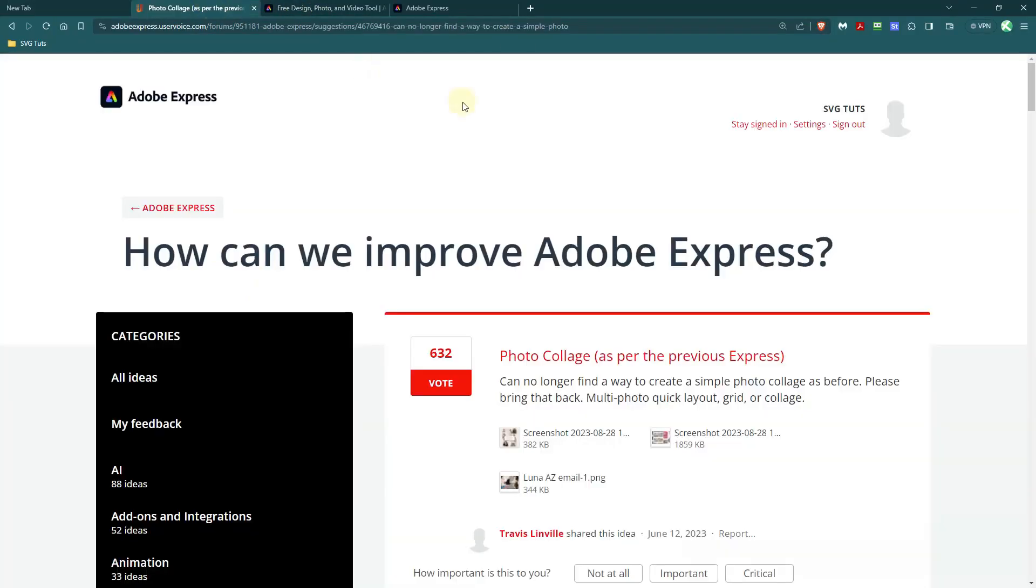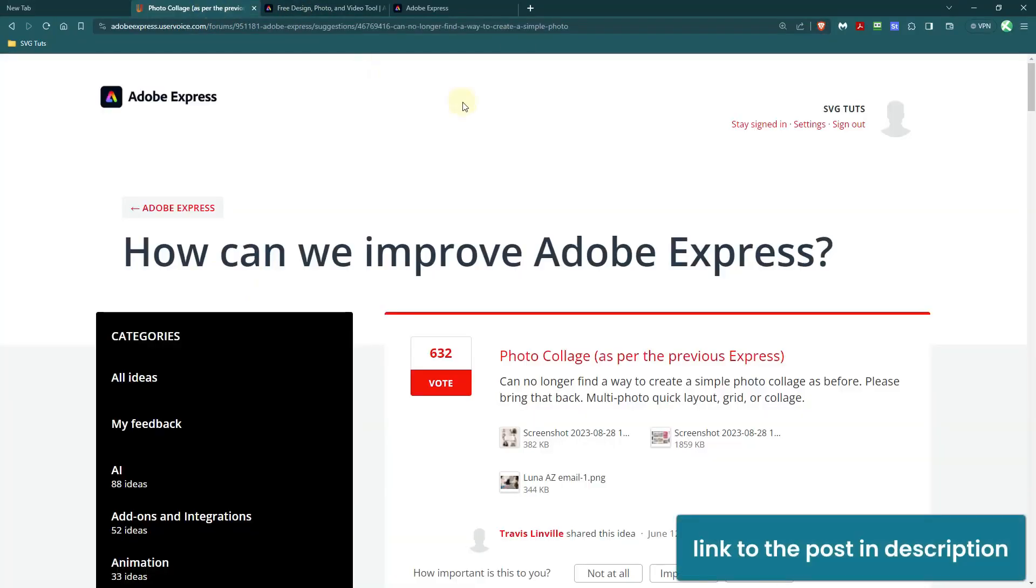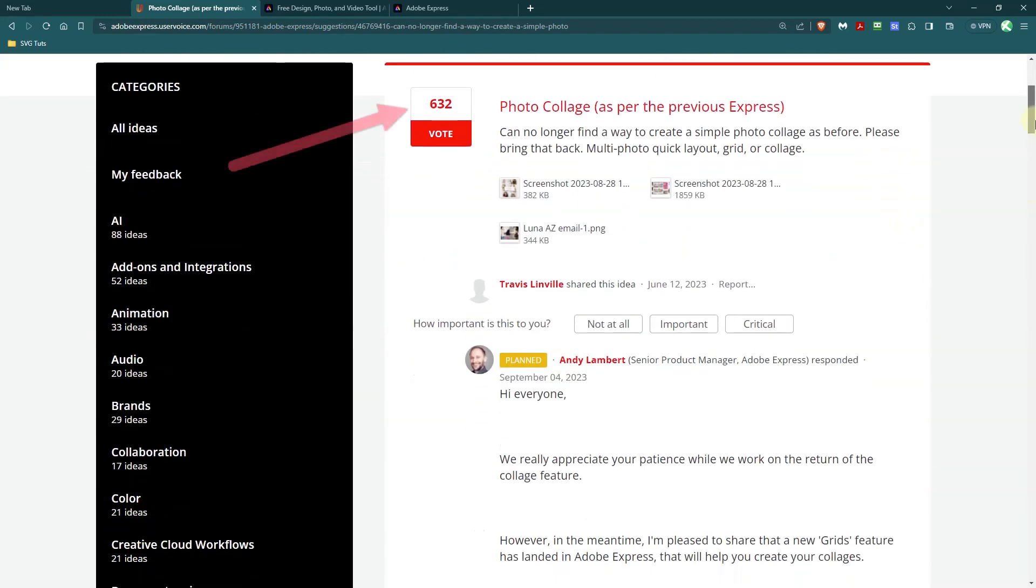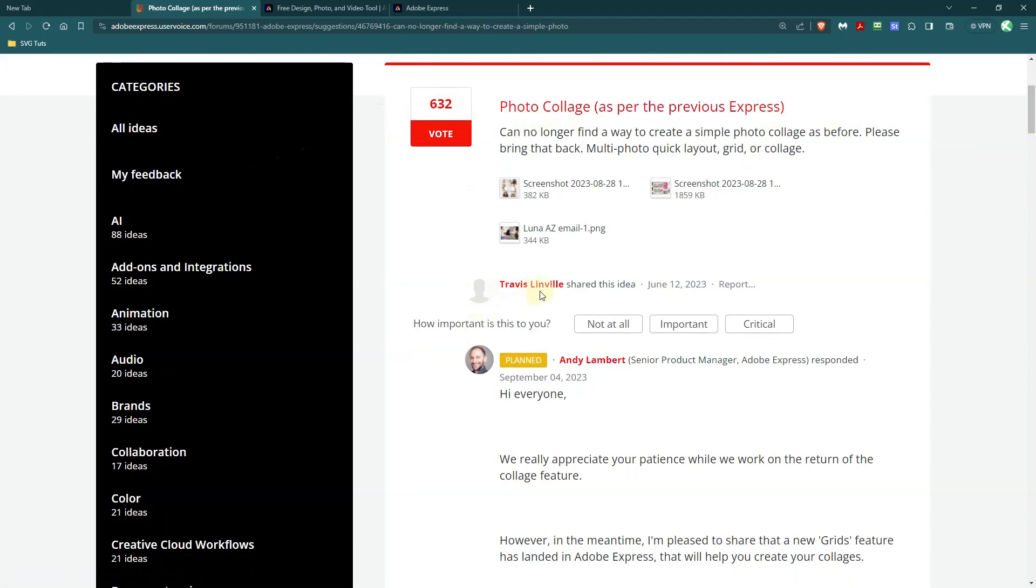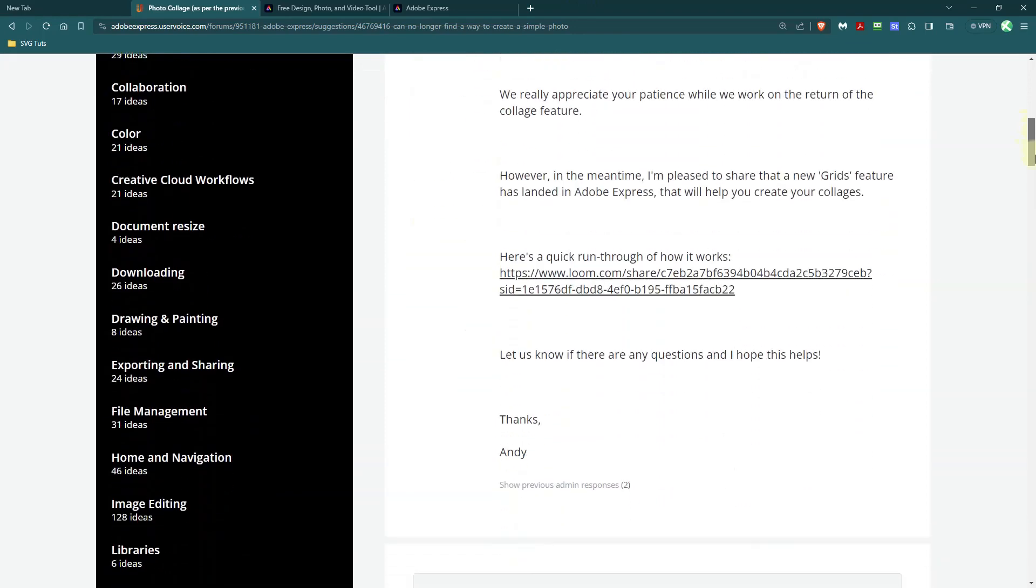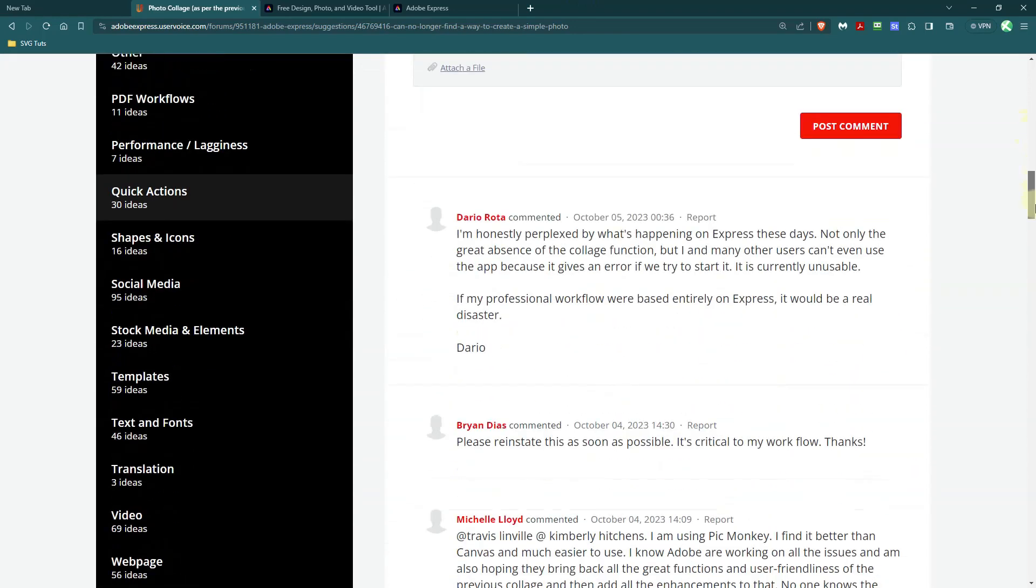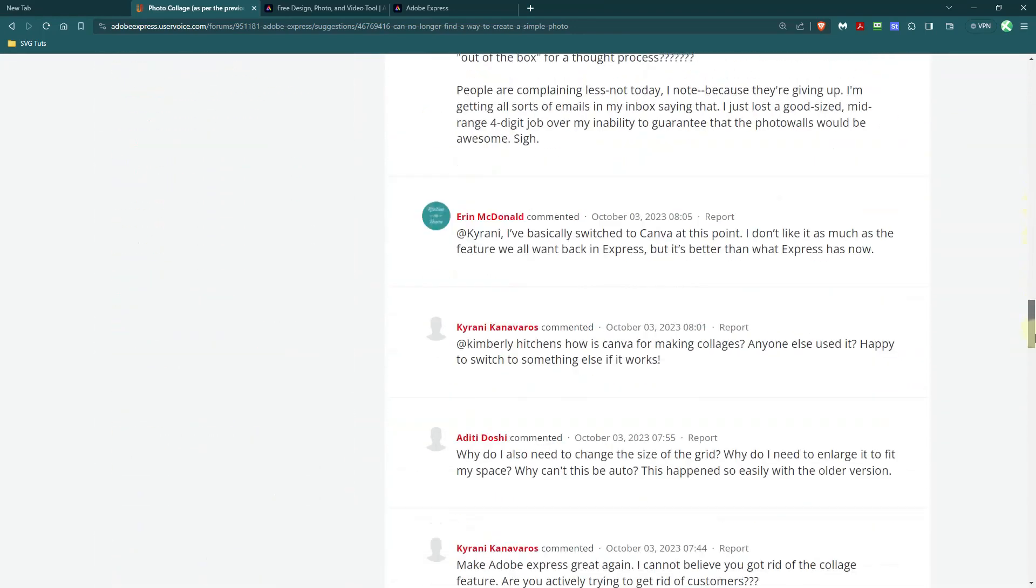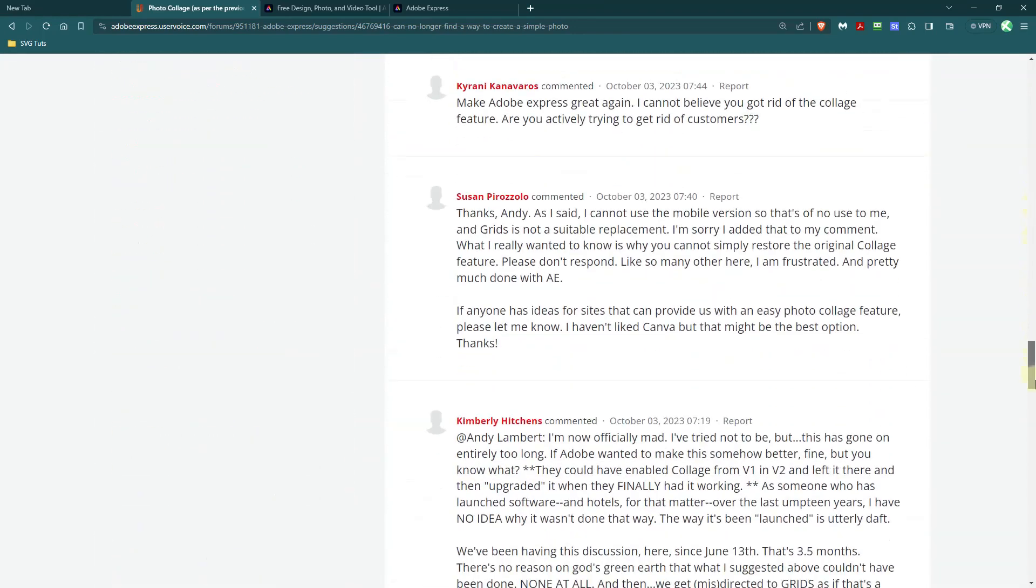And I came across this post and it is Adobe asking how can we improve Adobe Express? And 632 people upvoted the suggestion by Travis Linville that they needed to bring back the photo collage functionality. I wonder if they took it out because they thought people weren't using it. But there are a lot of people who are not happy about that feature not being there anymore.